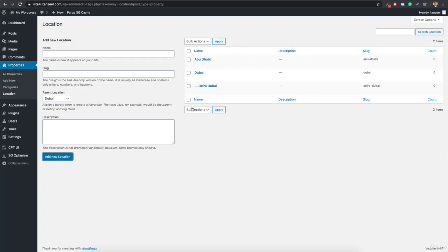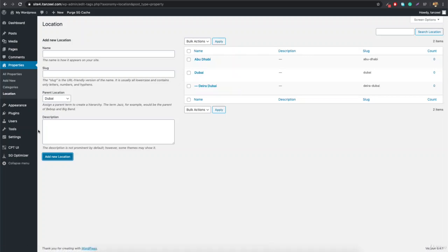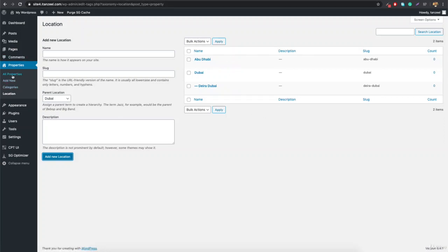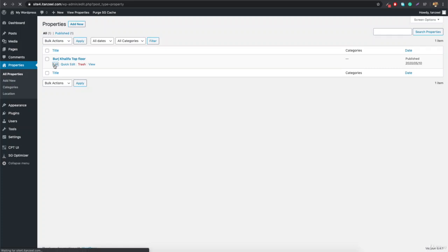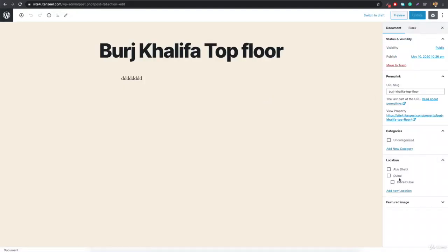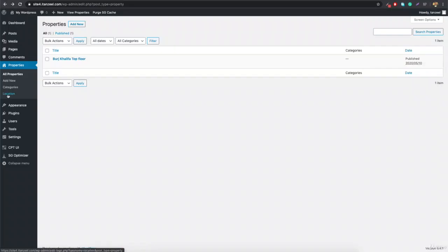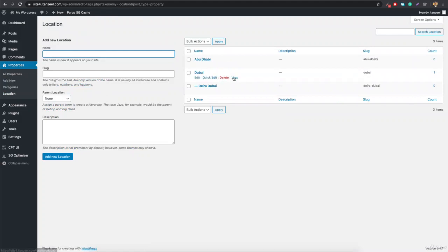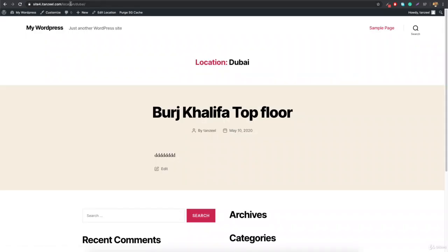Once you're done, go to All Properties and click Edit. Select the location as Dubai and hit Update. Then go to Properties Location, click View on Dubai, and you'll see it says 'Location: Dubai' — showing all properties located in Dubai. This is how the archive page works for a taxonomy. So this is basically an archive page, and a single property page is a single template. Stay tuned, guys. Bye bye.